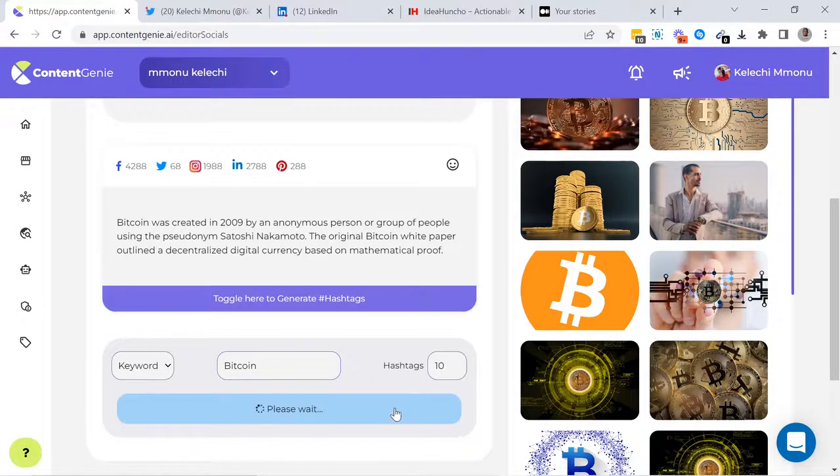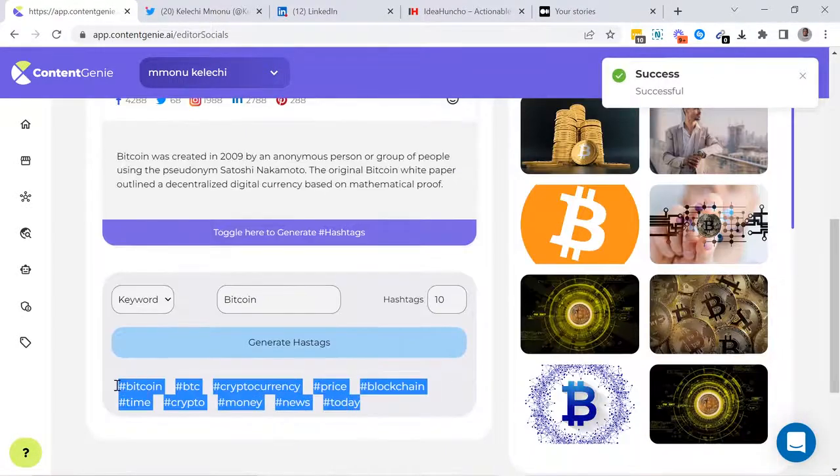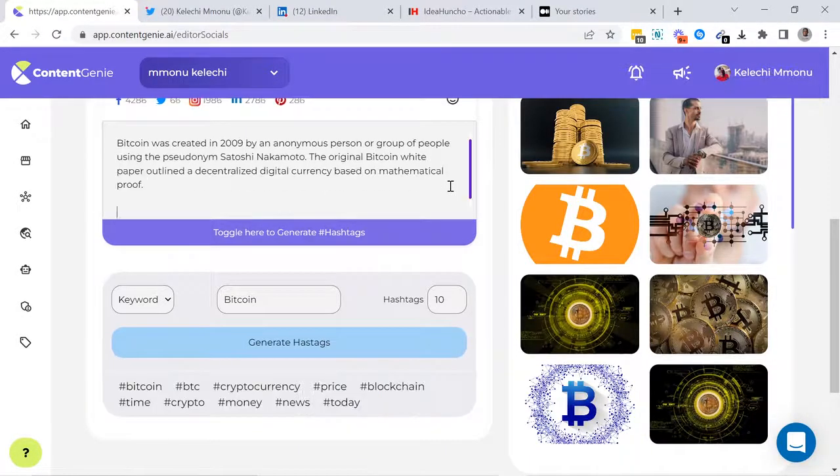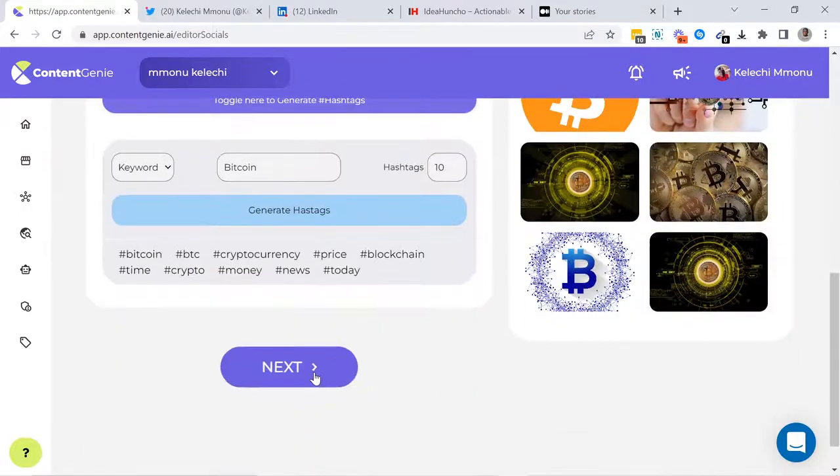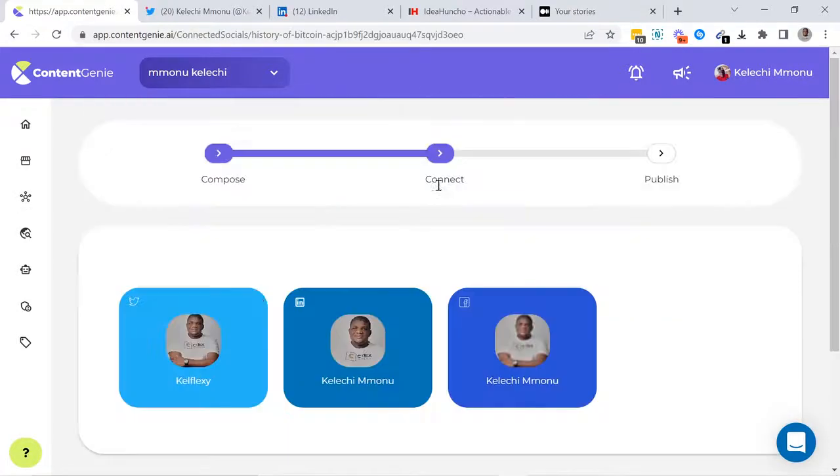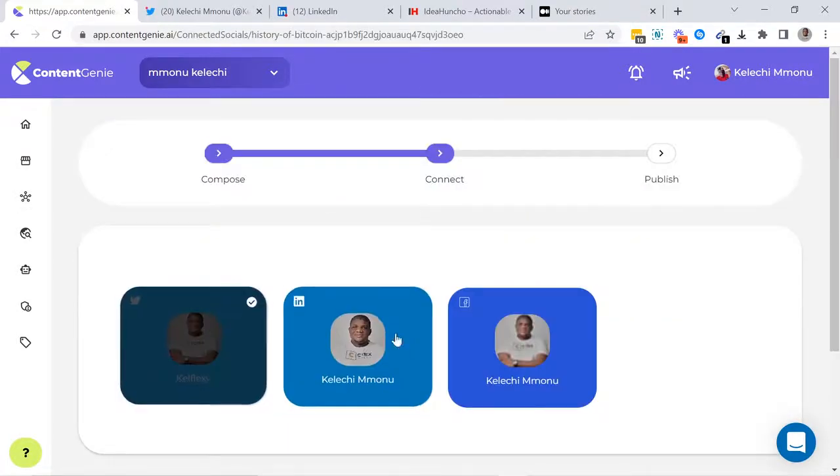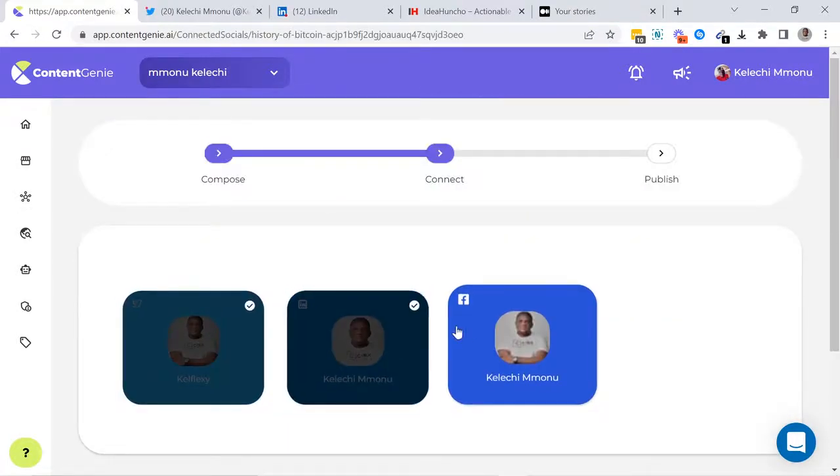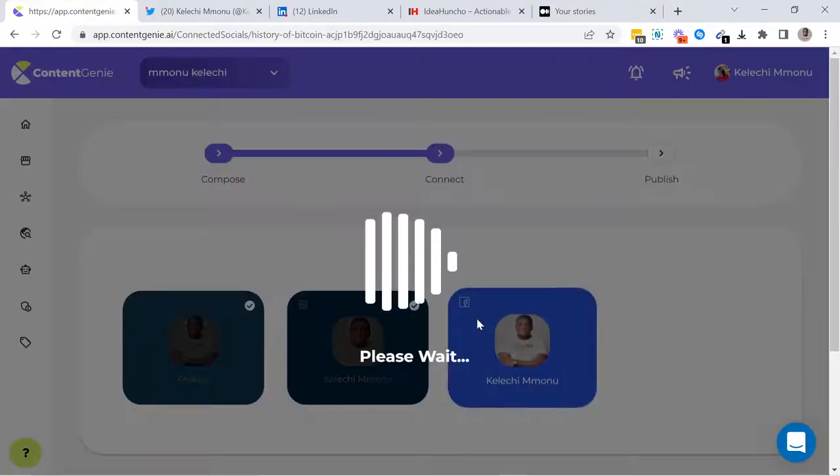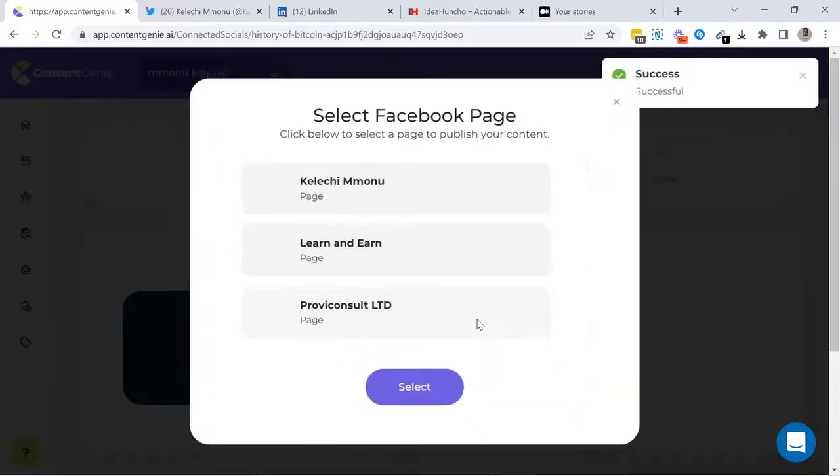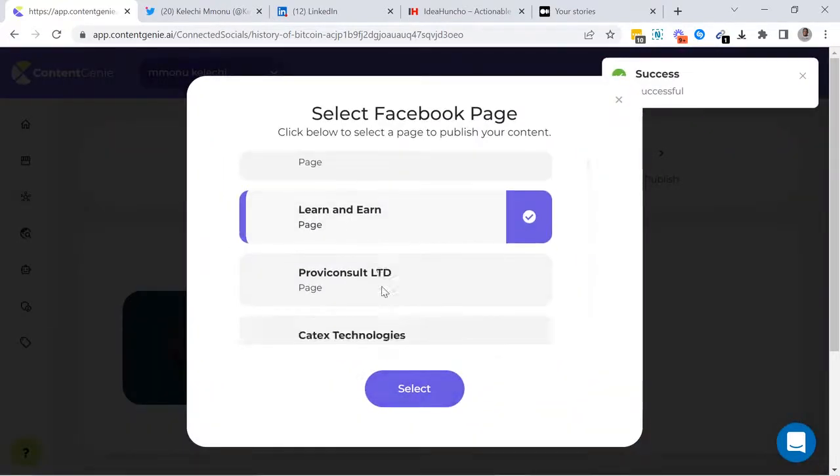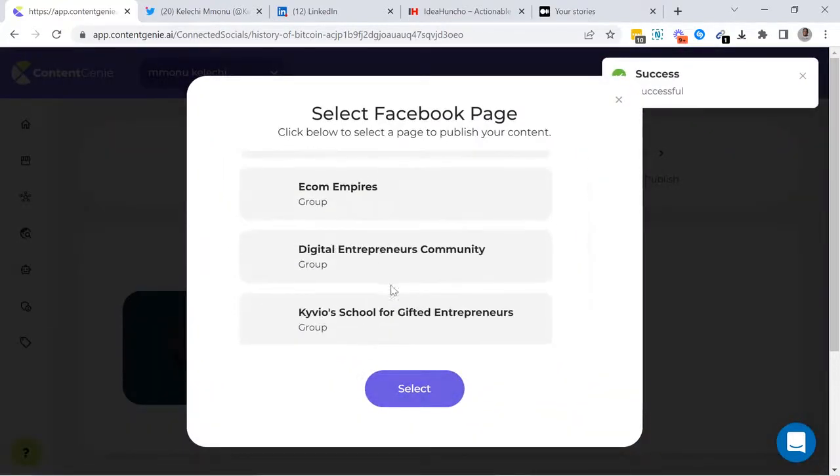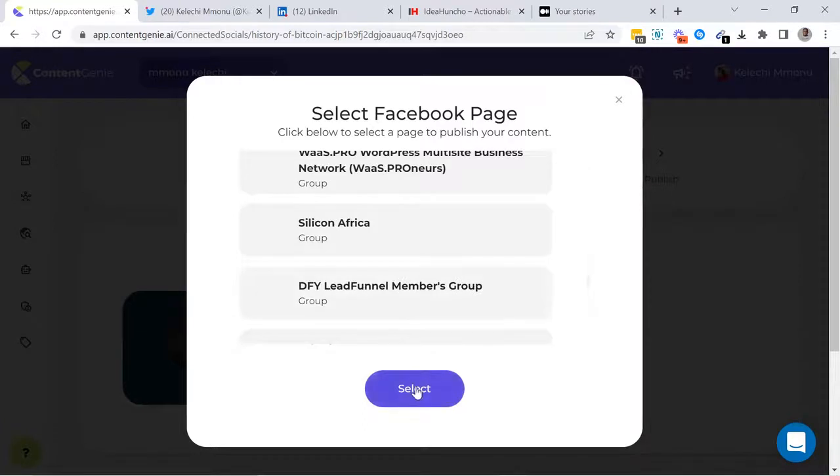After customizing, you have to select which social media platform you want to publish to. Content Genie automatically publishes to Twitter, LinkedIn, Facebook, Instagram and Pinterest. For Facebook, you can publish directly to all the pages and groups you manage.